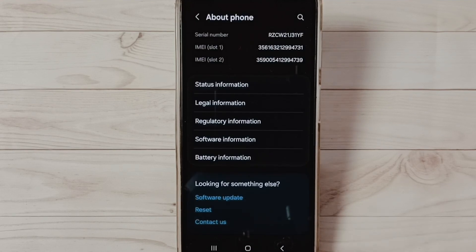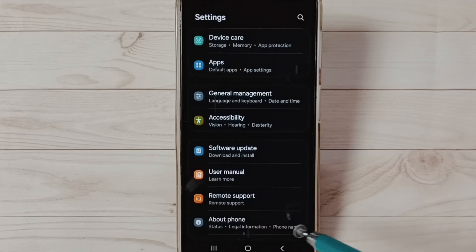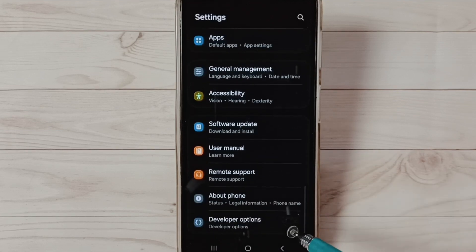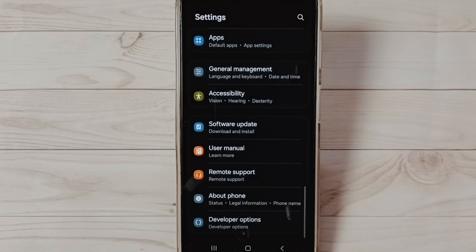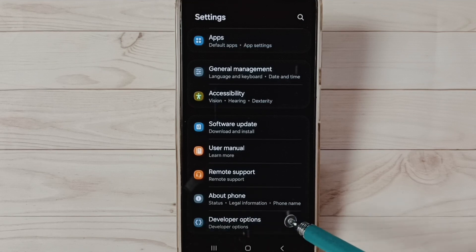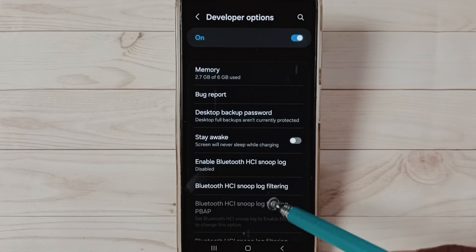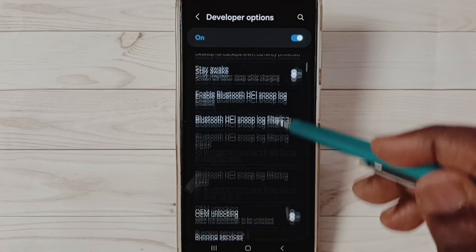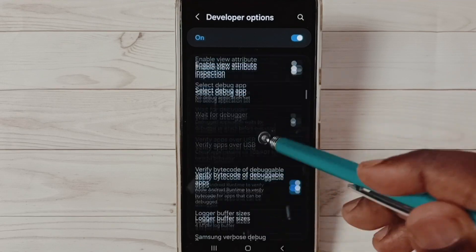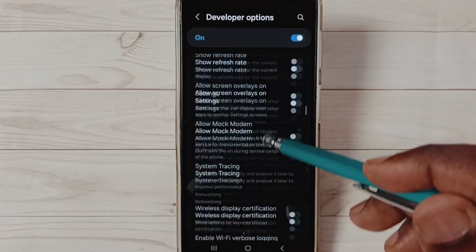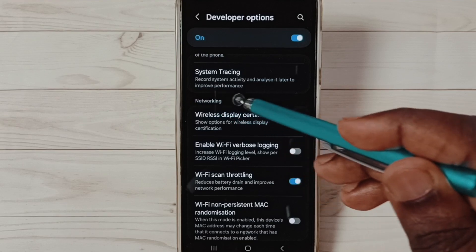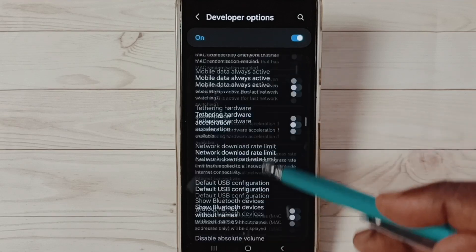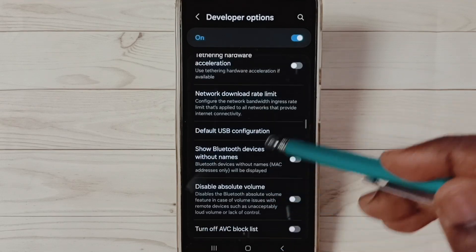Go back, go back. Now under about phone we can find new option developer options, select it. These are the developer options. From this list go down and find networking section, see networking.